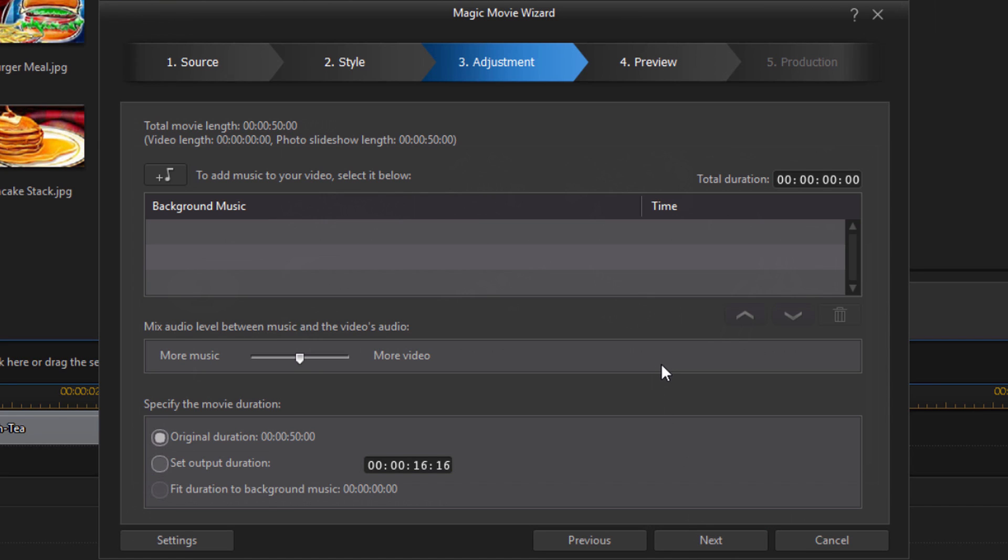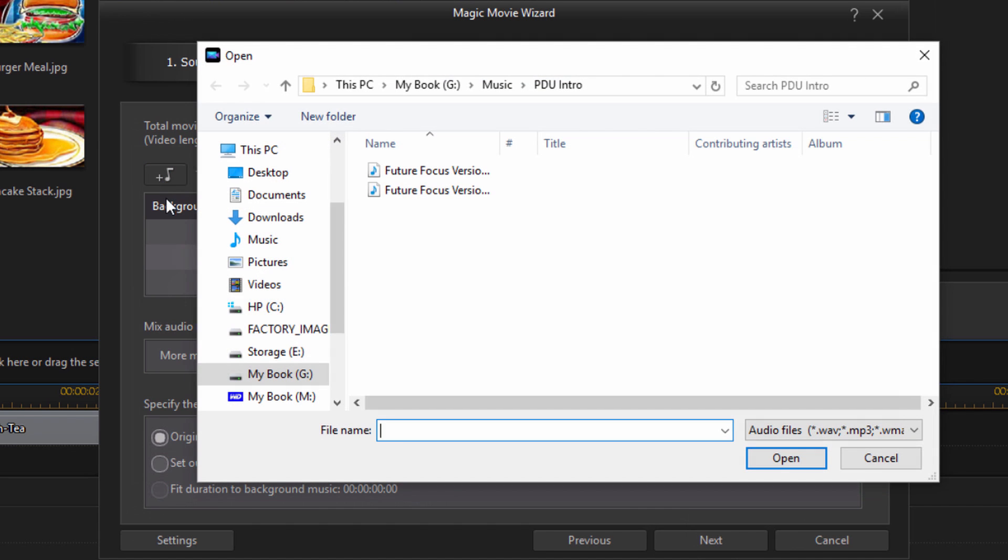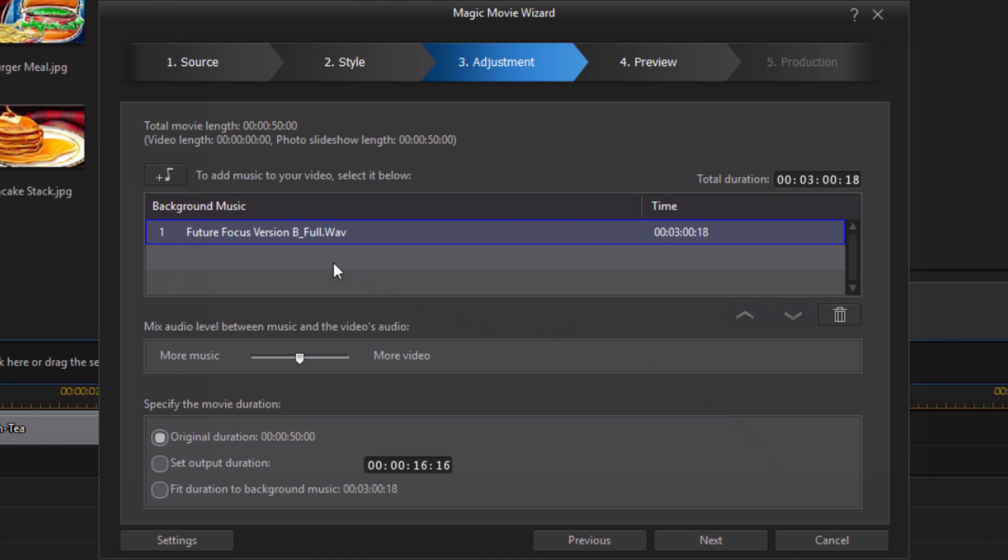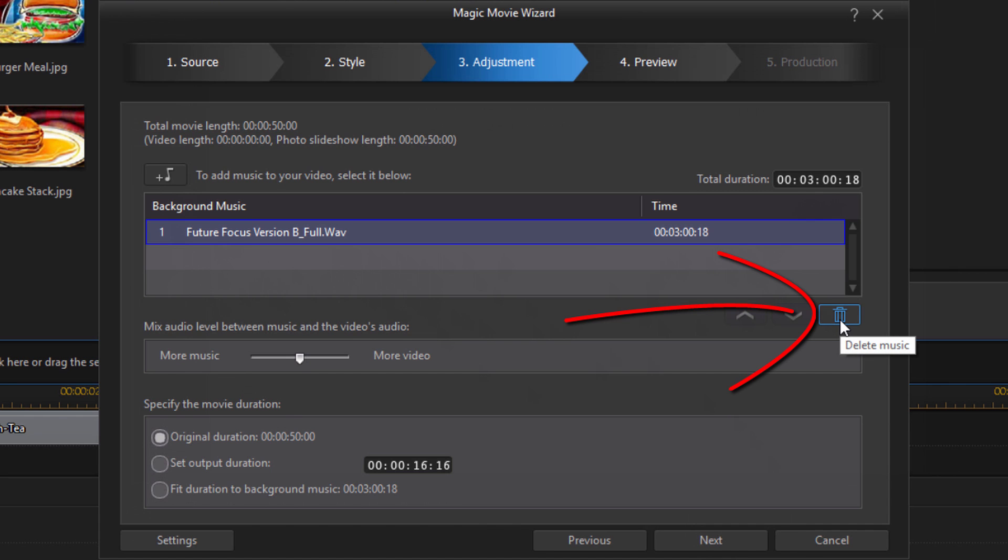So here you can add additional things or make adjustments to your magic movie. The first option here is to add music. So if you click on the add music button, you get to go to a location on your computer and import music that you want to use in the magic movie. Once you import the song it tells you the name of the song, the time, the duration. And if you add more music they will all be listed and layered here.